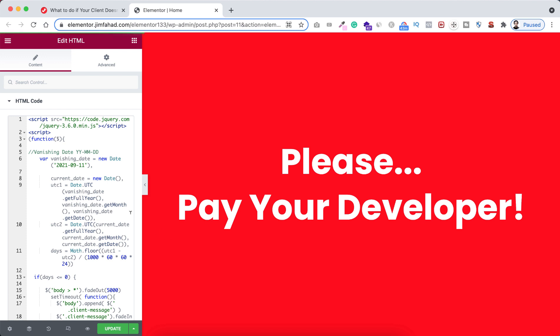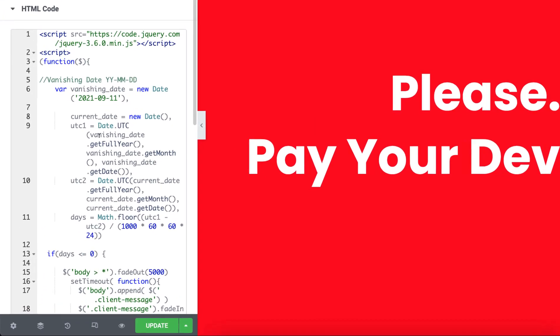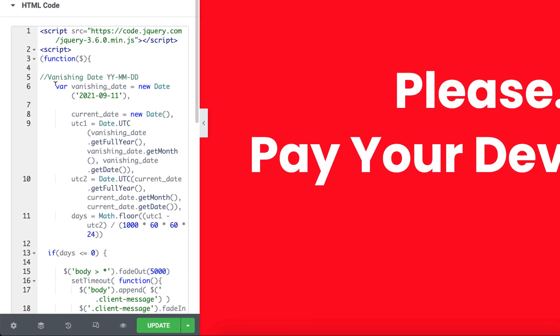But here you see the website starts vanishing instantly, but we shouldn't do that because we want to give them some time. So for that reason, here if we have a look on this code, here you can see I have written first here a variable that says vanishing date, and inside here you need to put the date.